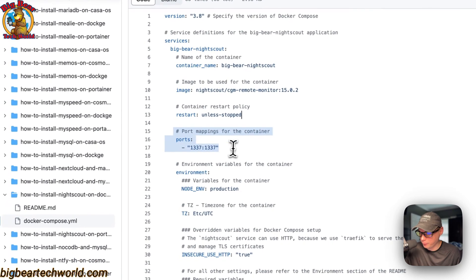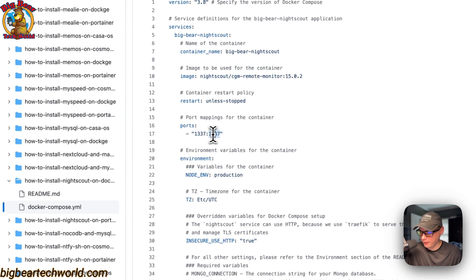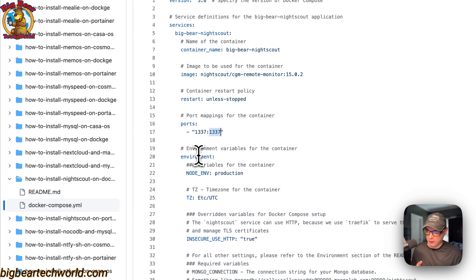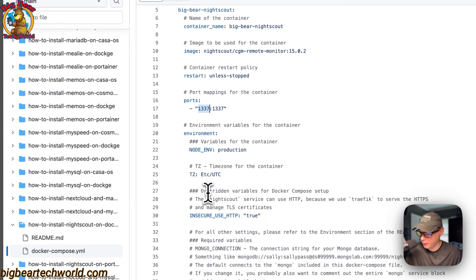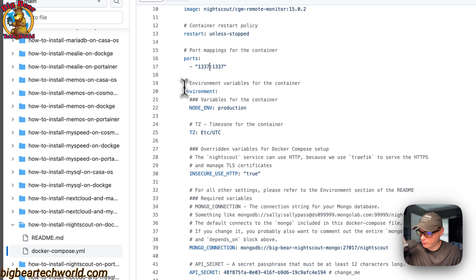Port mapping: 1337 is on the host side. If this collides with another port on your host you can change it. On the container side it is also 1337 — do not change the container side, you can only change the host side.